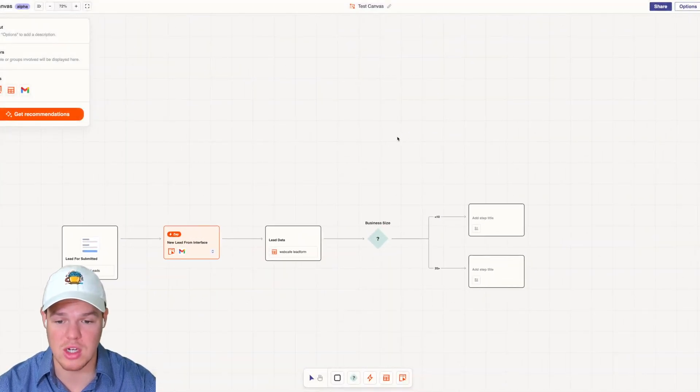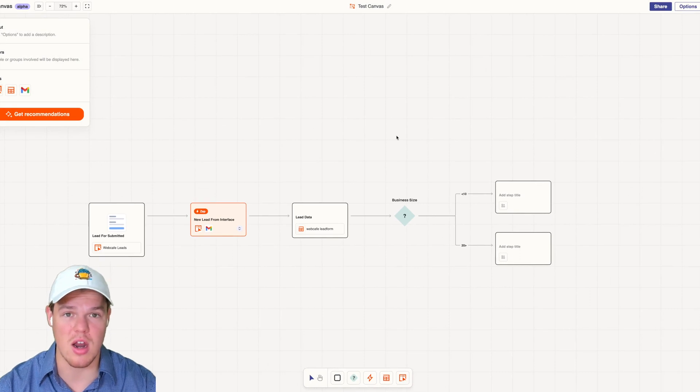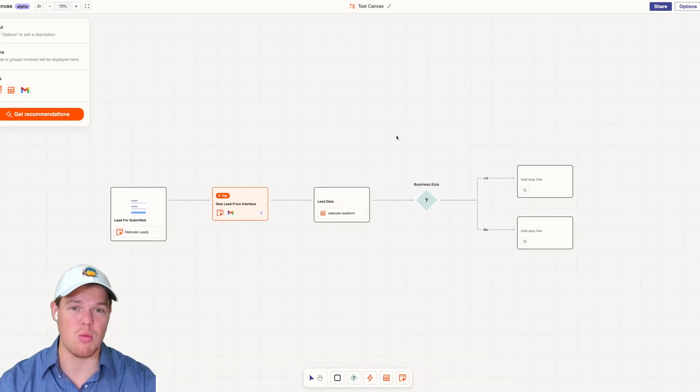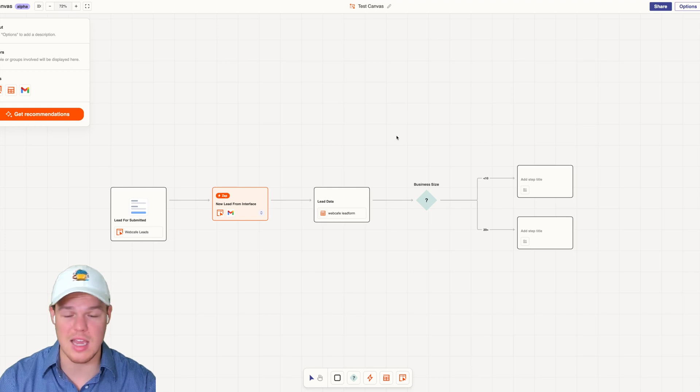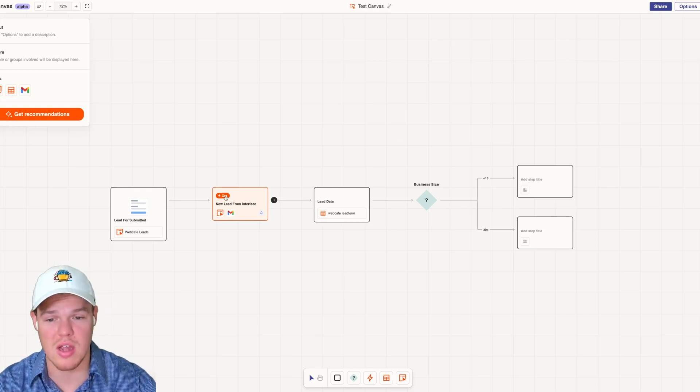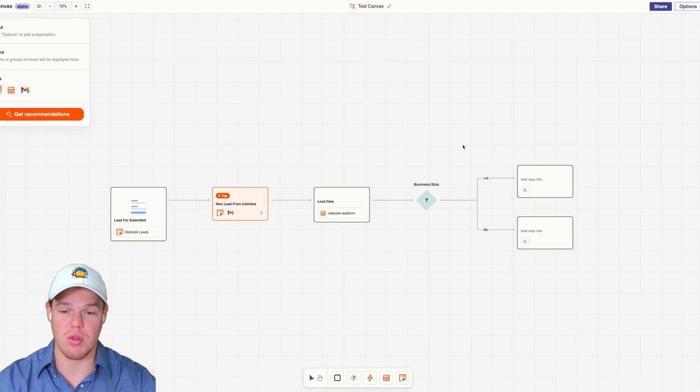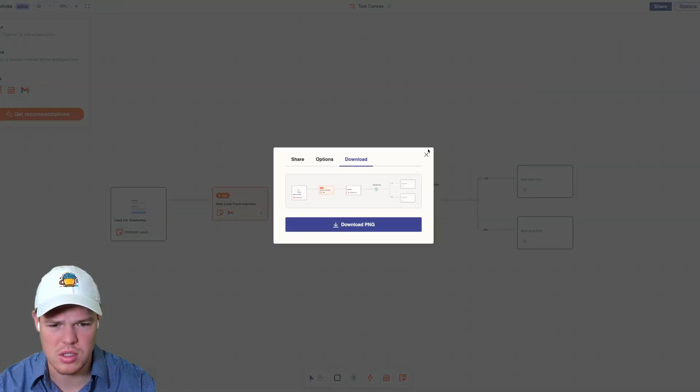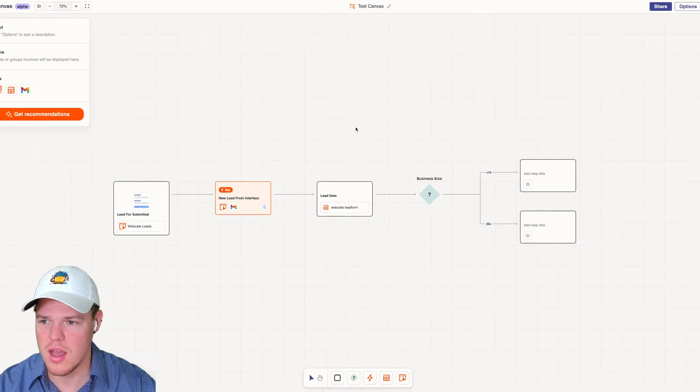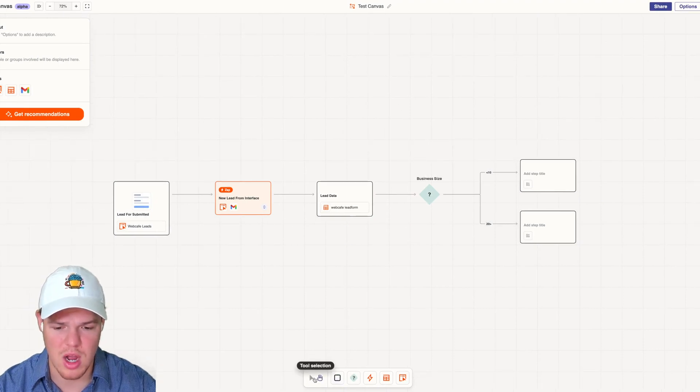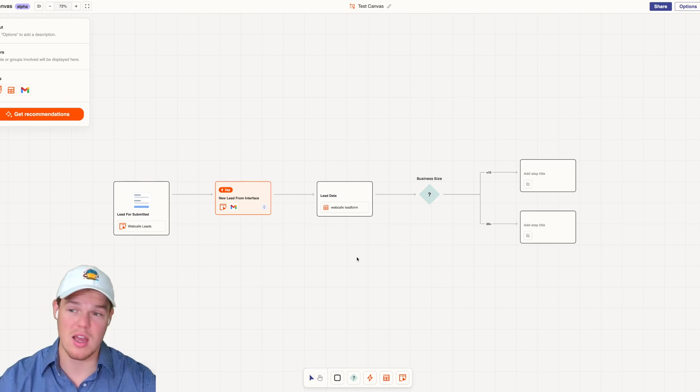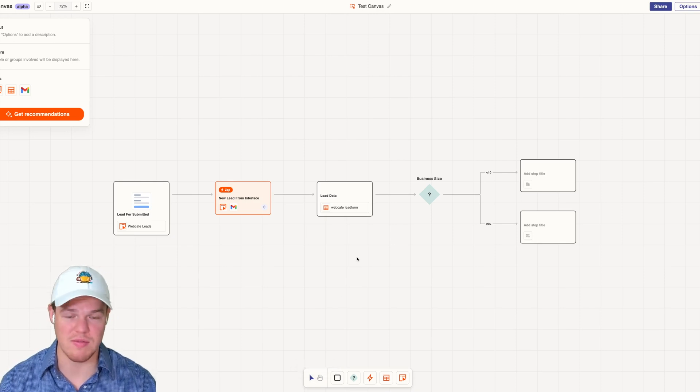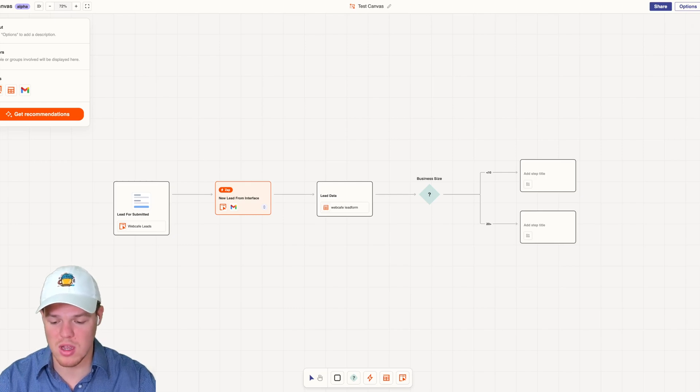Imagine you're building out an automation for a client and the client required you to use interfaces, tables, and automations, and now you can send and share the underlying automation through Canvas. Let me see what else we got here in options. Same thing. We got recommendations over here and some other options for tools selection. This is all alpha, but I definitely see where they're going with this.